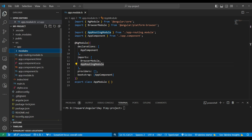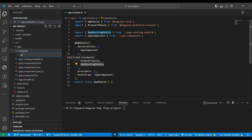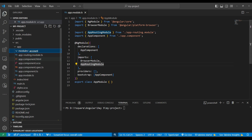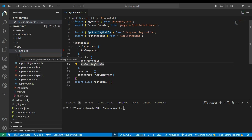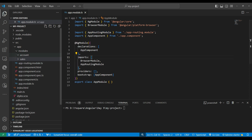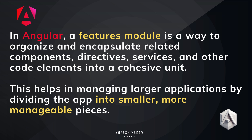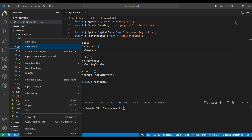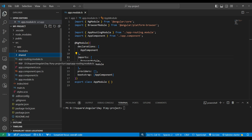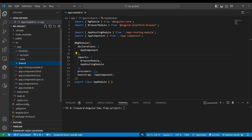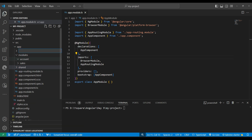Inside the app folder, which is our primary folder containing the complete application, we should create a modules folder. Inside modules we can have feature modules - for example, an account module and a sales module. These are feature modules. Outside the feature modules we should have a shared module - this is not a feature module, but contains anything we want to share across the application.